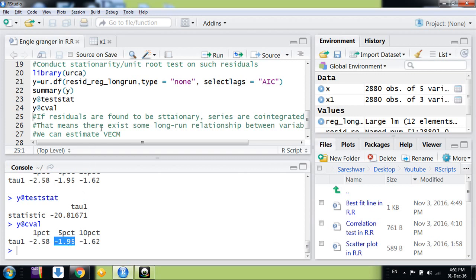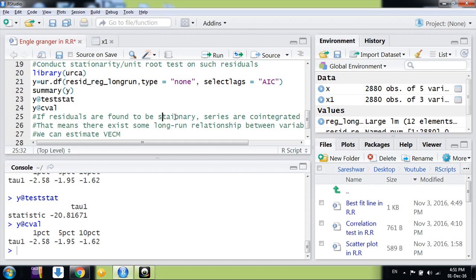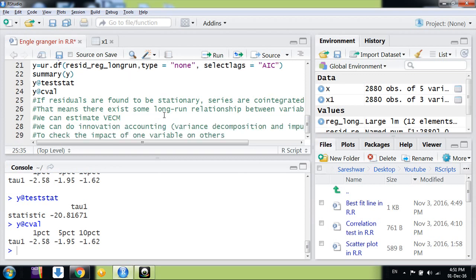We conclude that the residuals are stationary. Hence, if we find the residuals are stationary, we conclude that these variables are co-integrated, which means there exists some long-run equilibrium relationship between them. We can now estimate a vector error correction model, conduct innovation accounting using variance decomposition and impulse response analysis, or identify the impact of one variable on others. In this way, we can use Engle-Granger methodology to conduct a co-integration test. Thanks friends, keep watching.